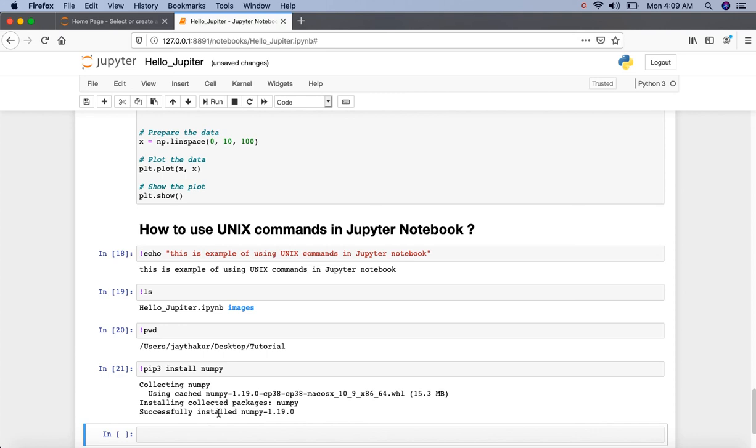Like this we can use any Unix commands in Jupyter Notebook. Thank you so much for watching this video. Please like, share and comment. Also do not forget to subscribe.